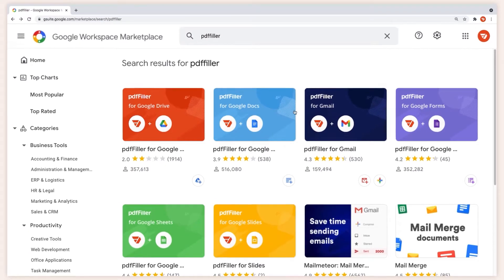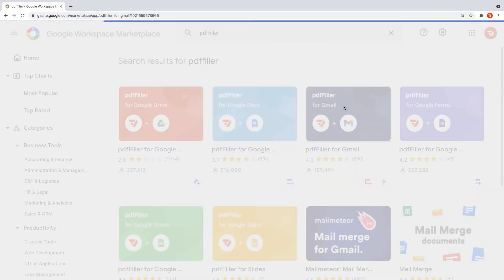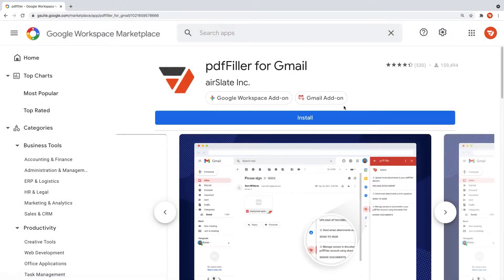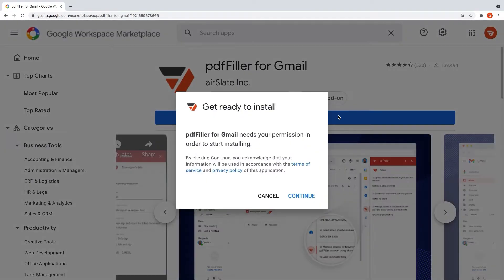To install the add-on, proceed to the PdfFiller for Gmail page in the Google Workspace Marketplace and click Install.